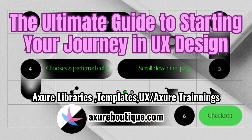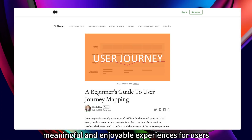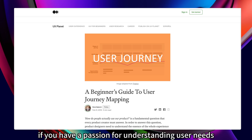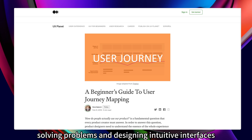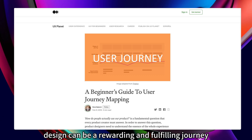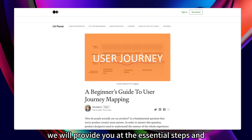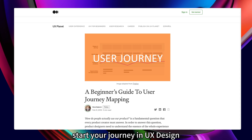The Ultimate Guide to Starting Your Journey in UX Design. UX design is a rapidly growing field that focuses on creating meaningful and enjoyable experiences for users. If you have a passion for understanding user needs, solving problems, and designing intuitive interfaces, starting a career in UX design can be a rewarding and fulfilling journey. In this Ultimate Guide, we will provide you with the essential steps and resources to kick-start your journey in UX design.